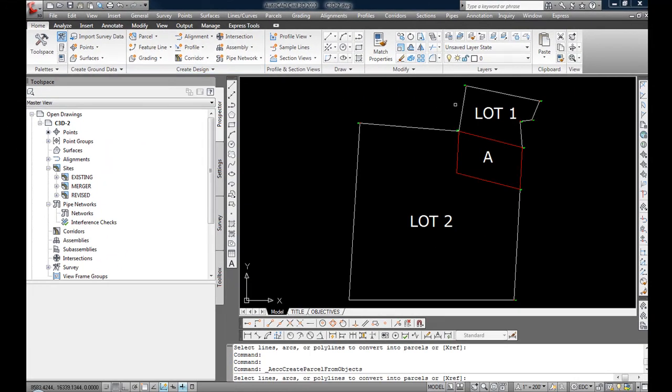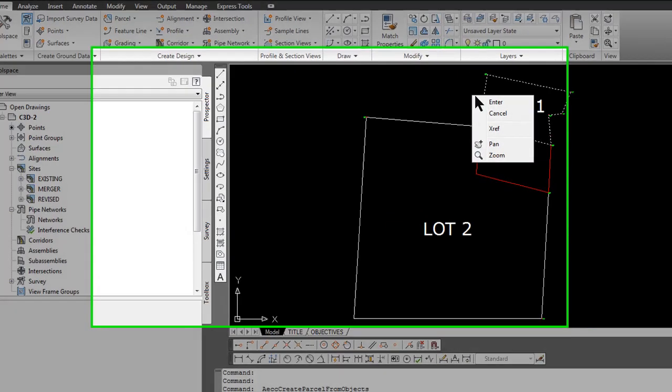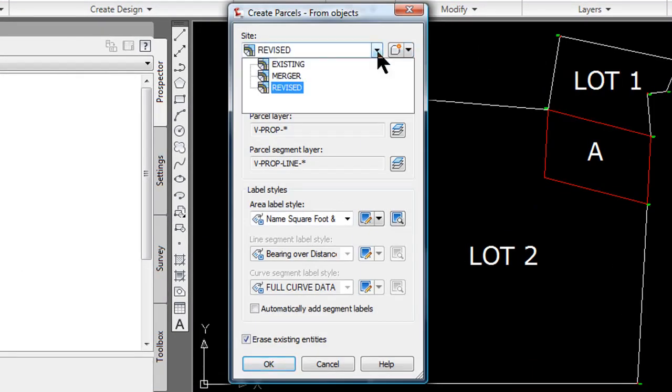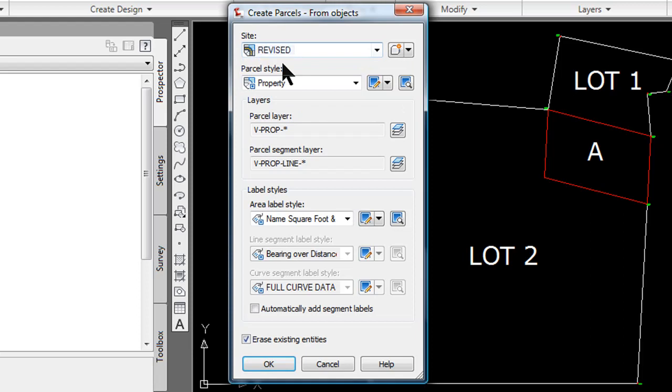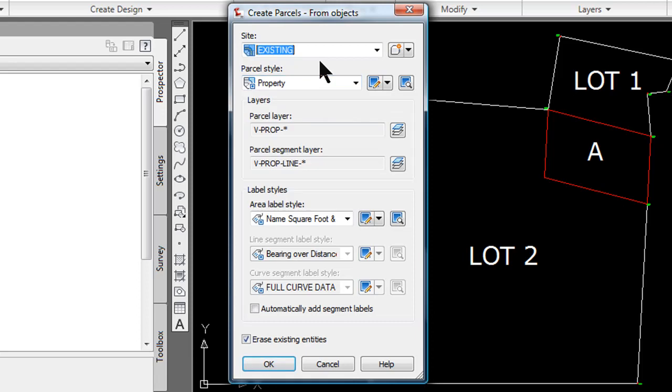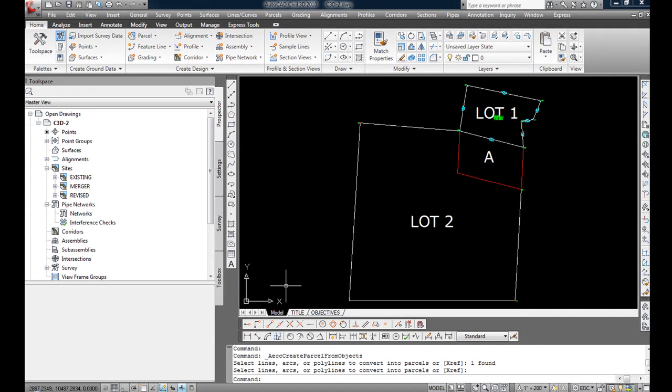For lot 1 and parcel A, I've already created a polyline representing its boundary, so I'm going to select that, right click, hit enter, and change the site to existing. For now, I'm going to leave the property style alone, just leave it on my parcel style called property. I'm going to select automatically add segment labels and select erase existing entity, so that polyline will be erased once the parcel is created. Click OK.